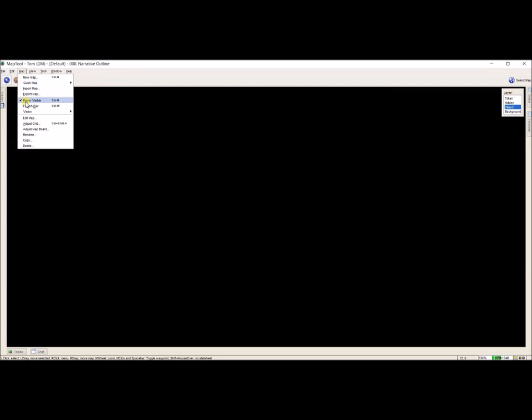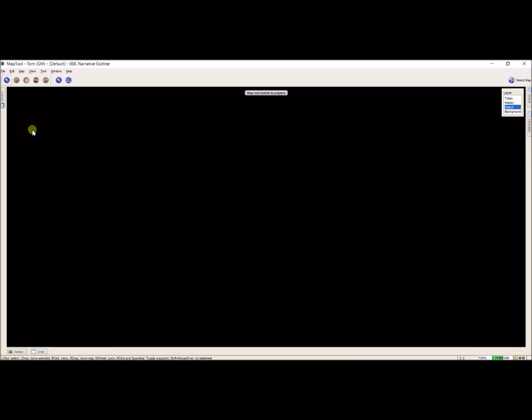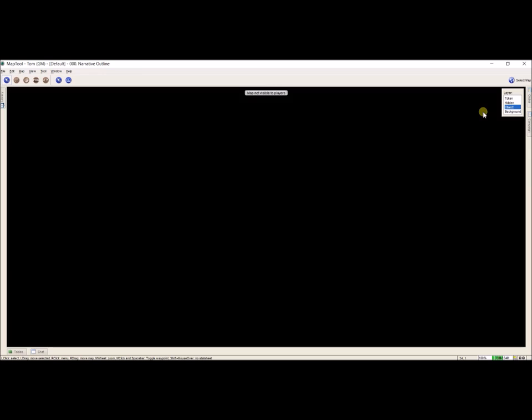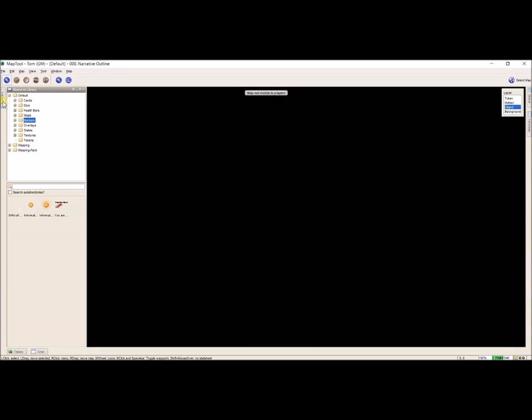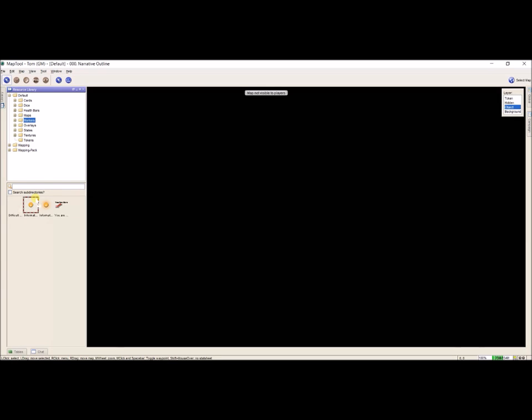I'm going to bypass the hidden layer and go up to Map and select Player Visible. Now the map is not visible to players. That means if someone is playing on MapTool on another computer and they're a player and they click Select Map, they will no longer be able to select the narrative outline — it doesn't even show up for them. And that's what I want, just in case.